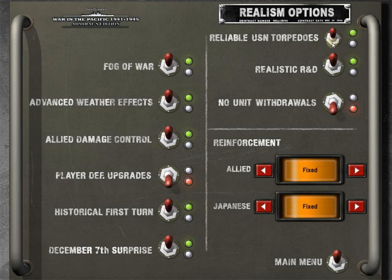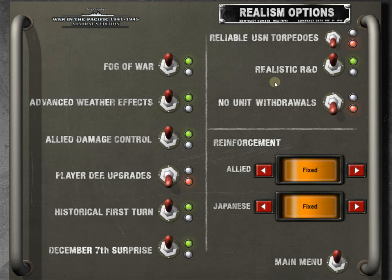So we're going to turn off reliable torpedoes. What this means is if you turn it on, your torpedoes are good at the start of the war. We don't want that. We want to keep it historical. It is frustrating as the allied player. Sometimes you'll hit a Japanese ship two or three times. It'll say hit, but no explosion. This led to a whole war commission. And in real life, this led to a whole war commission. It was a big scandal about these torpedoes. You can read more about that. If that kind of history interests you.